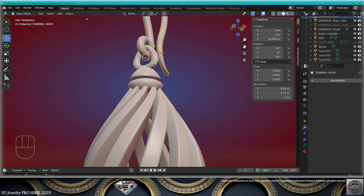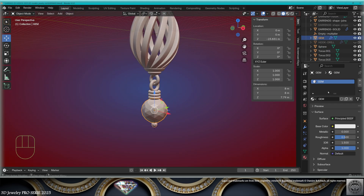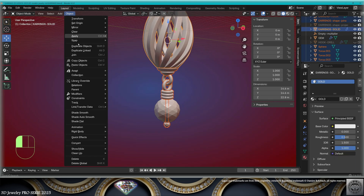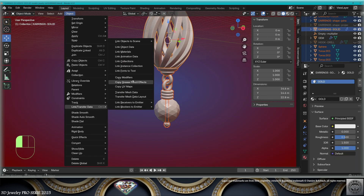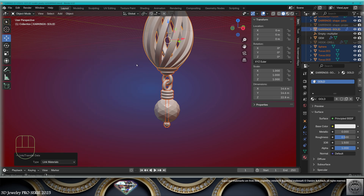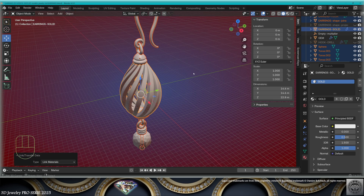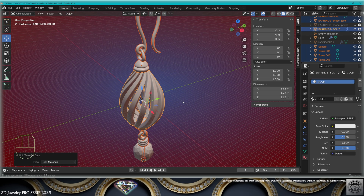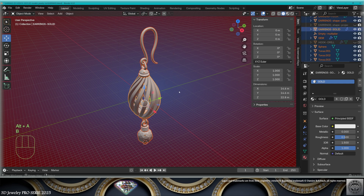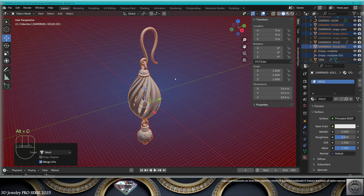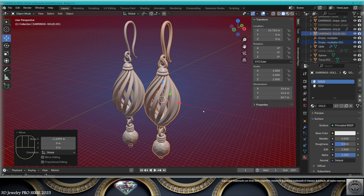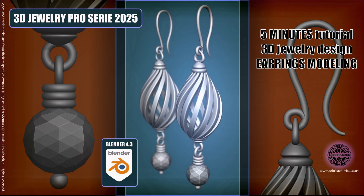Don't forget to apply materials and name them accordingly. Copy the gold materials to all your metal objects. Link materials so that we can export our earrings with material separation. Select everything. Make a copy. Convert to mesh. Do a Ctrl-J to join. To finish your pair of earrings. Save and be happy.